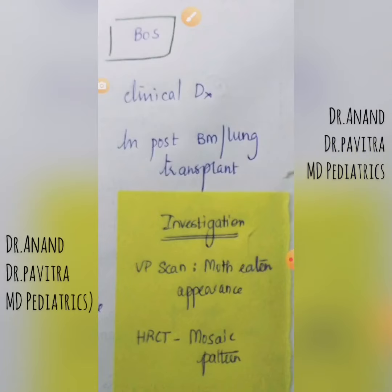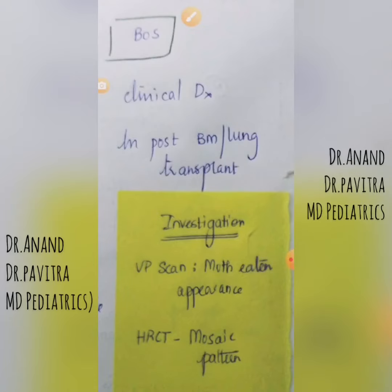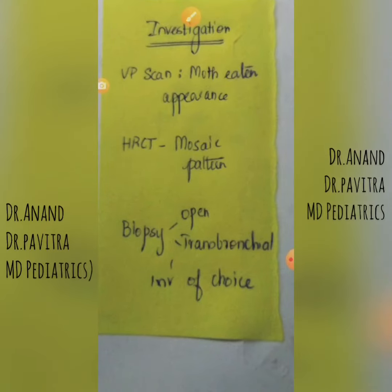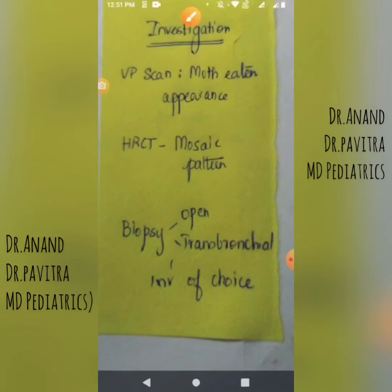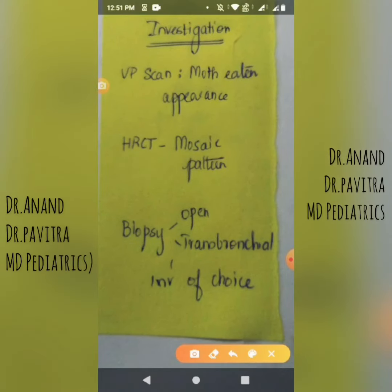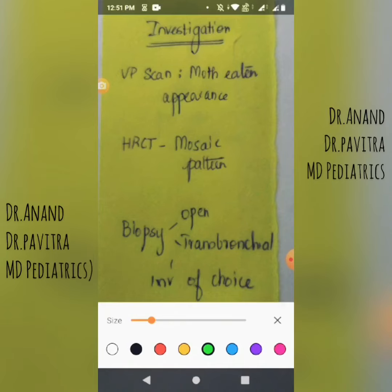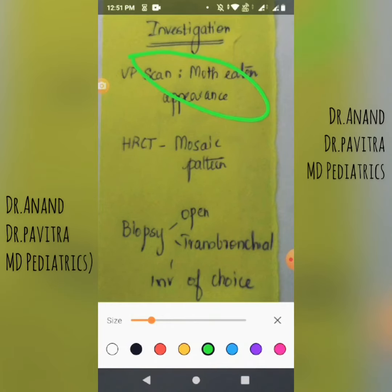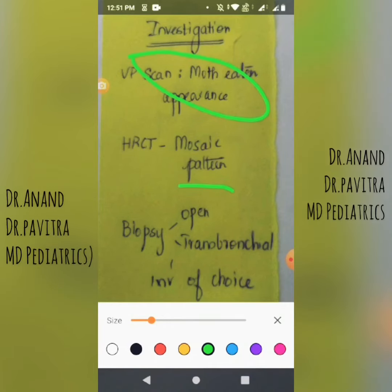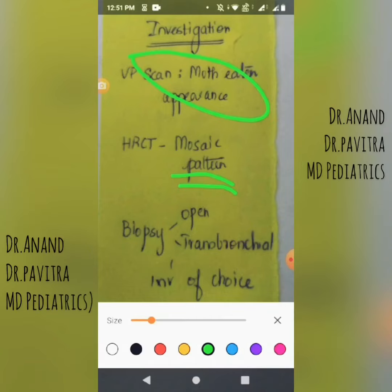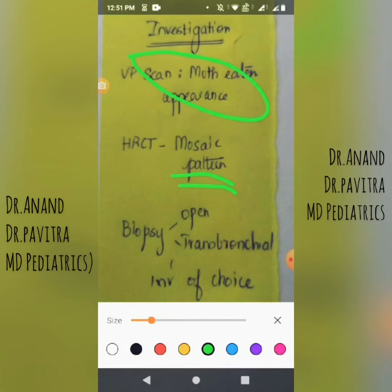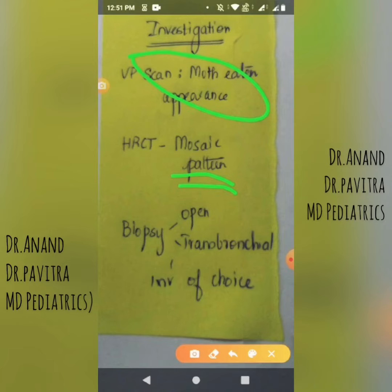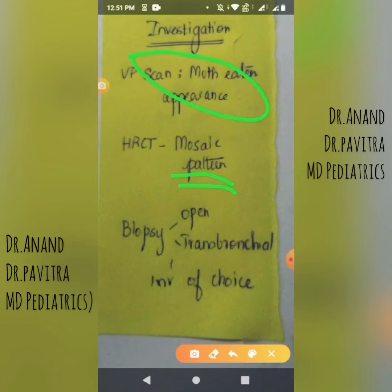How do you diagnose all these three? The ventilation perfusion scan shows a moth-eaten appearance. HRCT shows a mosaic pattern. The investigation of choice will be an open or transbronchial lung biopsy.